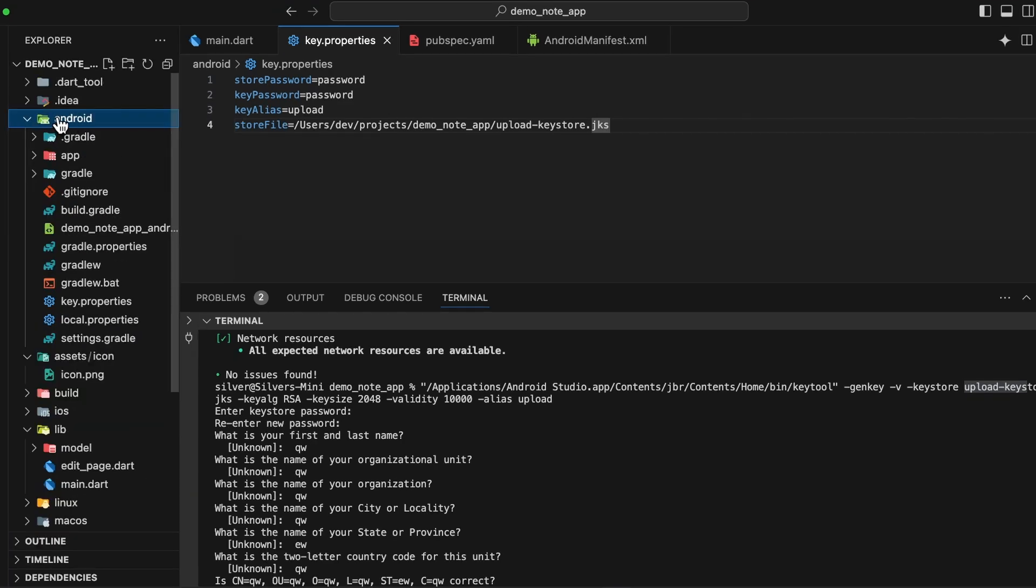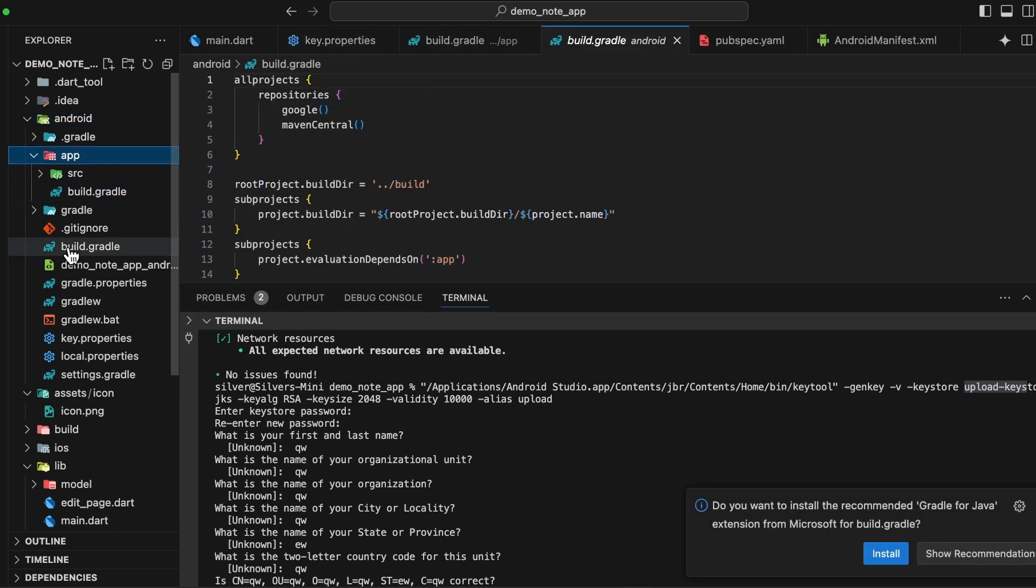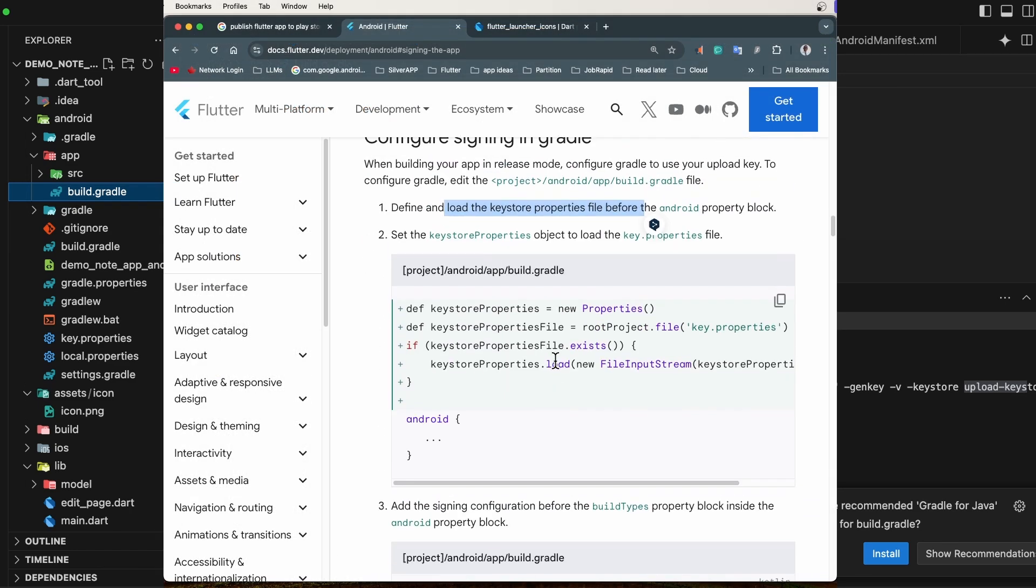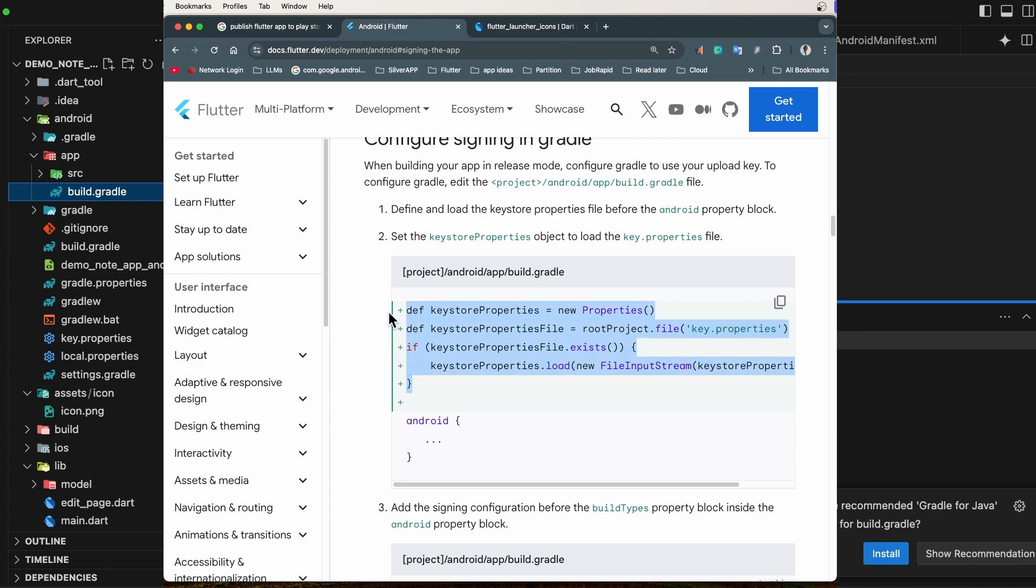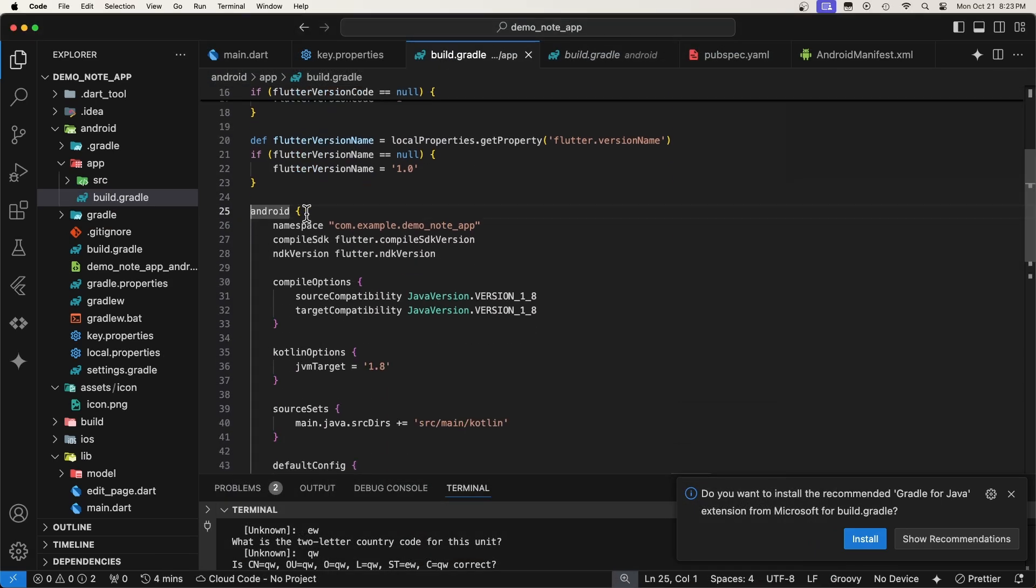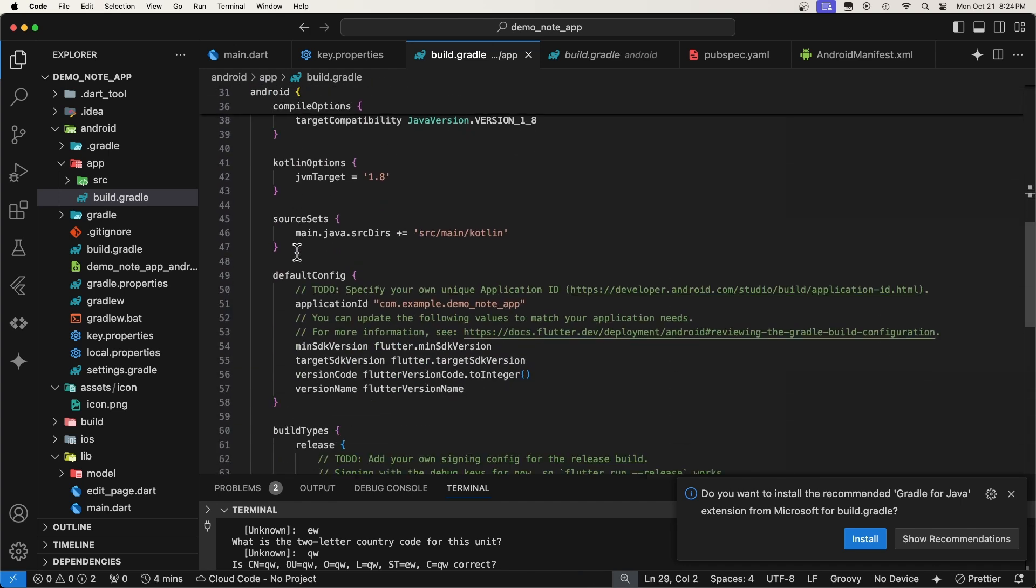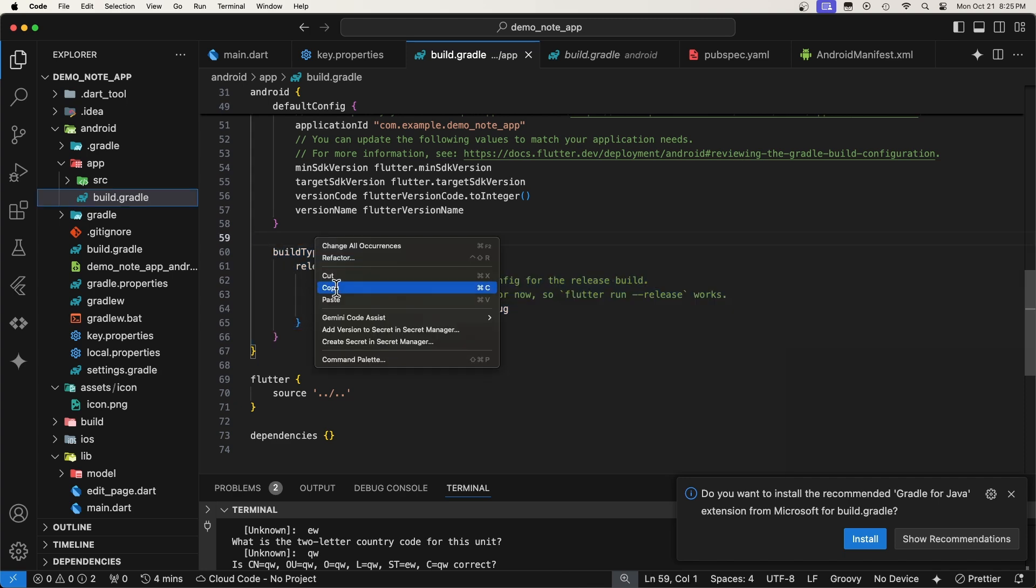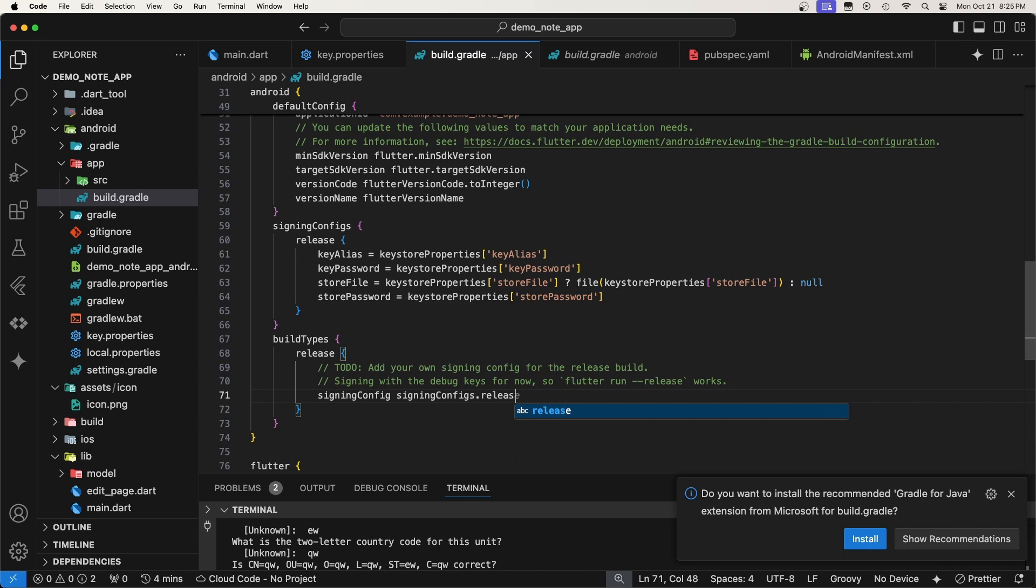Now that we have created the key.properties file, we need to load it to the app build gradle. For that, we will go to Android app and open the build.gradle file, not the project build gradle, the app build gradle. As mentioned in the documentation, we will first locate this Android section and add this block of code above it. Let's do that. Now, the second step is to add the signing configuration before the build types property block. With those configurations added, the release build of your app will now be signed automatically.